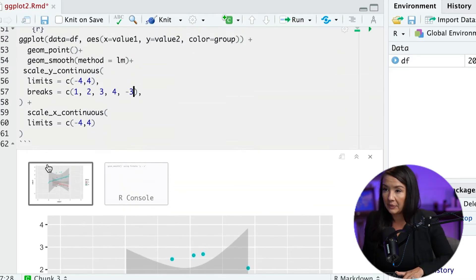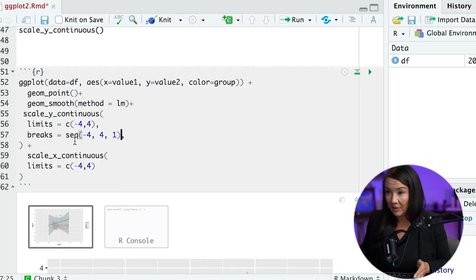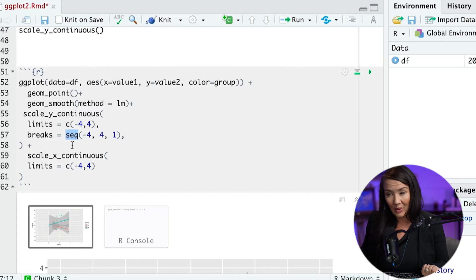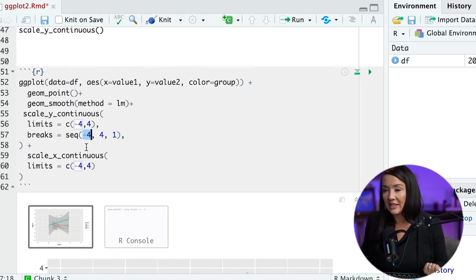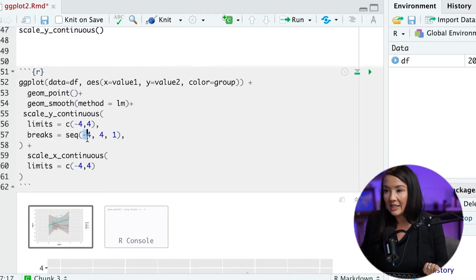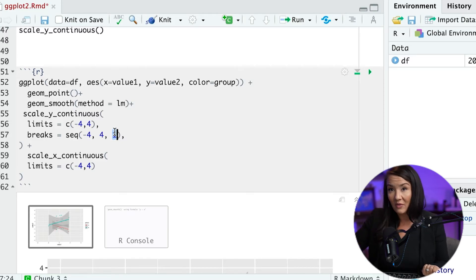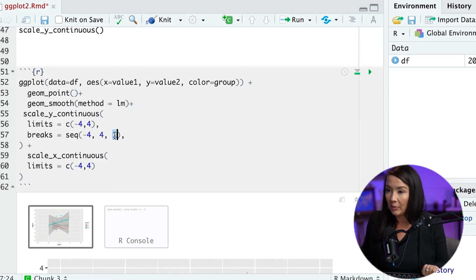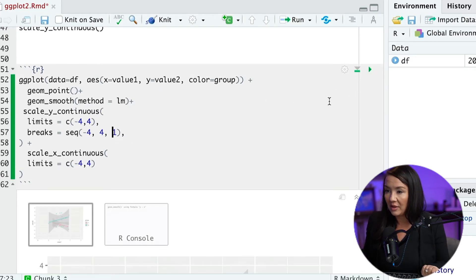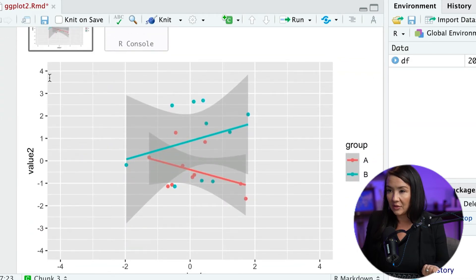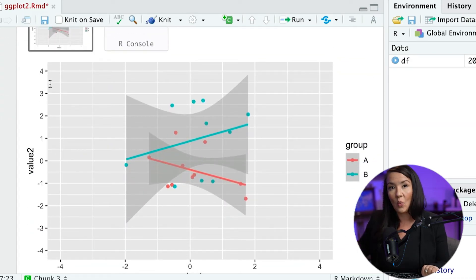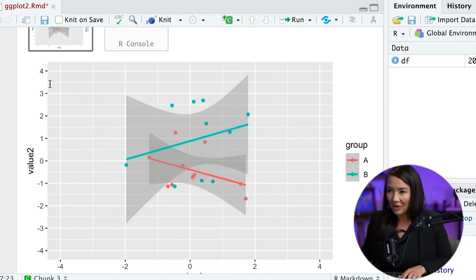So what we could actually do instead of specifying every single value, we could write a function that specifies a sequence of information. For example, here is a function that is sequence. And what we have written here is that we want the sequence to begin at negative four, go to four, and specify every single, every one value is where a particular break will be. Now, if I run this, what you'll see is it goes from four to negative four with every one unit value.